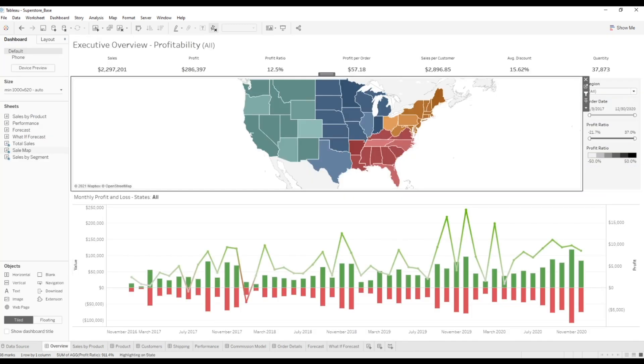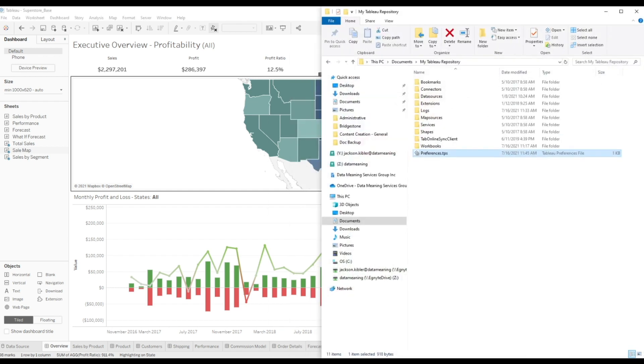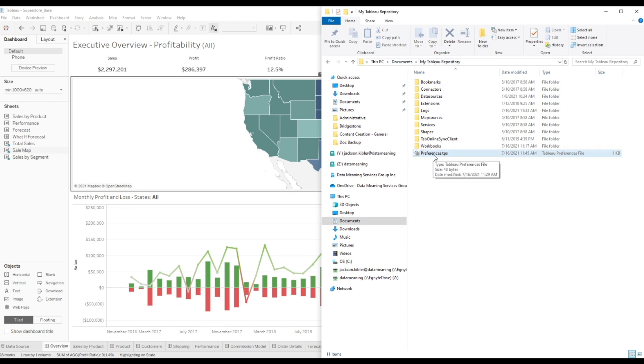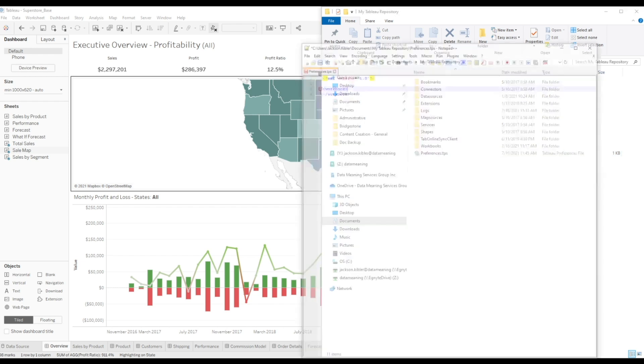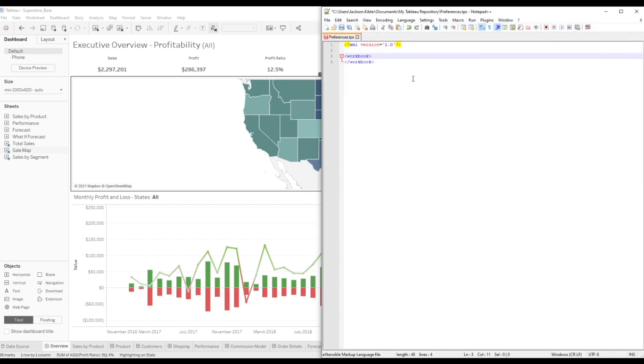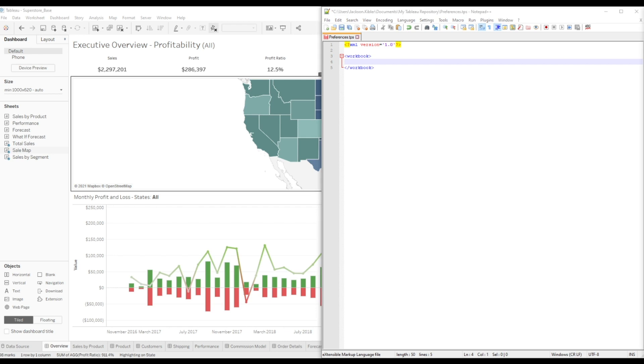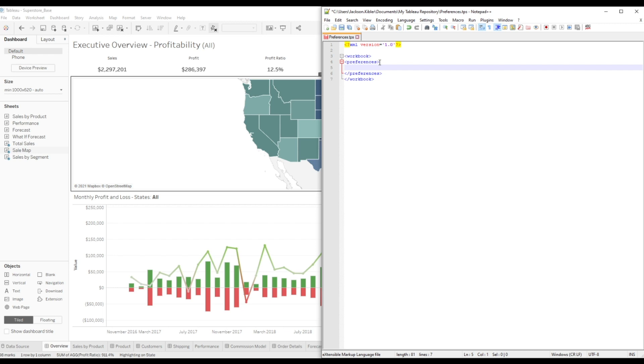If you navigate to your folder location for your Tableau repository, it's under my documents, my Tableau repository, you'll find a file called preferences.tps. Opening that, you'll see the default is in XML and it's just no preferences, no settings. So let's throw in the ability to make some changes. We've got to start with the preferences and then now we can put in our custom color palettes.